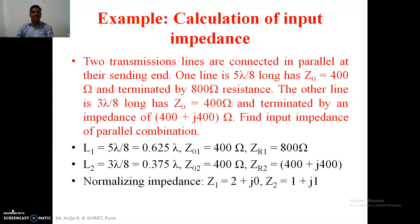Hello, I am Professor N.B. Hoodley and this is the third video in the series of lectures on calculation of different parameters using the Smith chart.